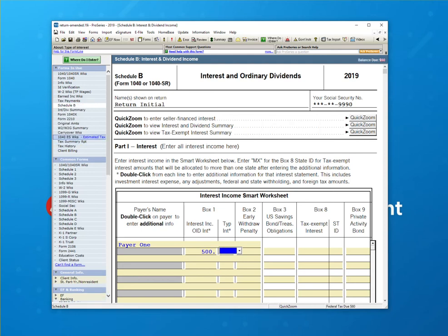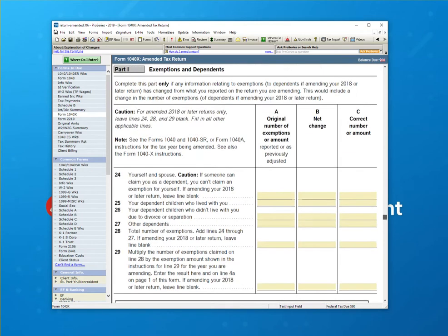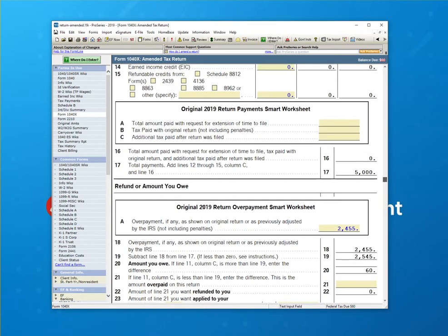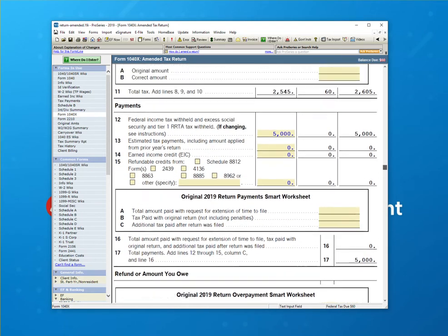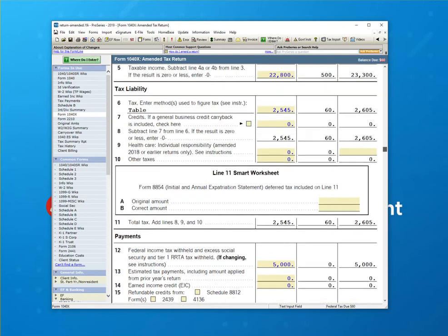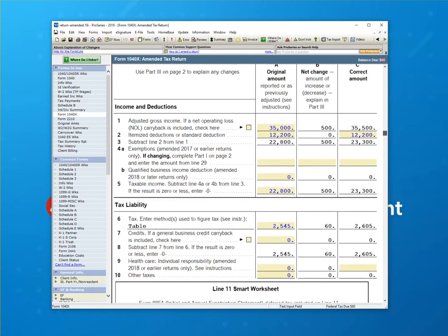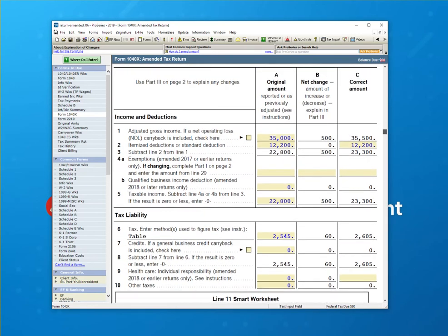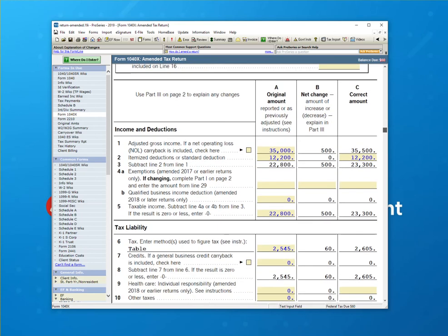And now I'm going to go back to the 1040X and compare. And now you begin to see other information flowing into the return relating to the interest.